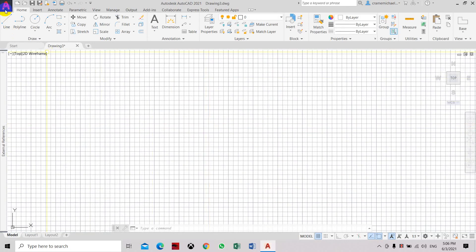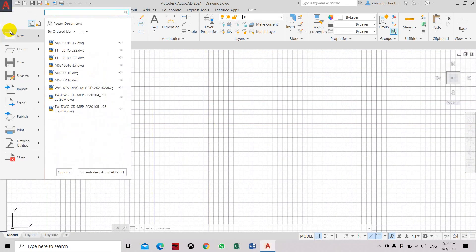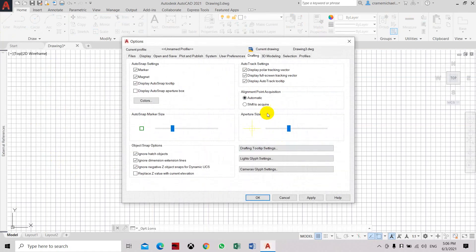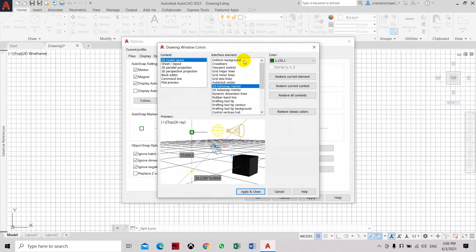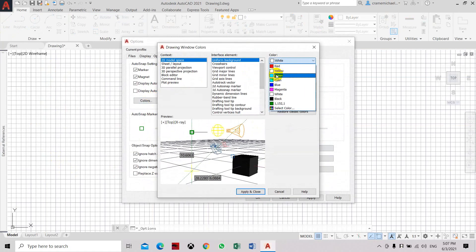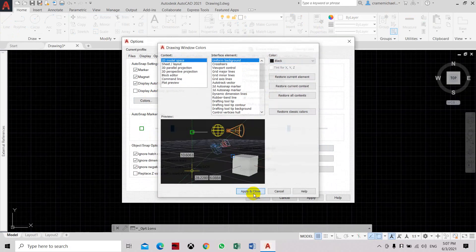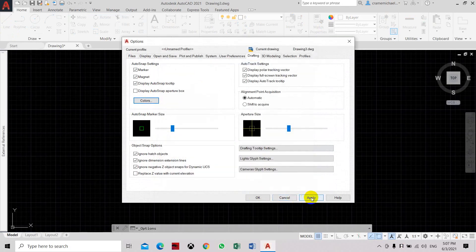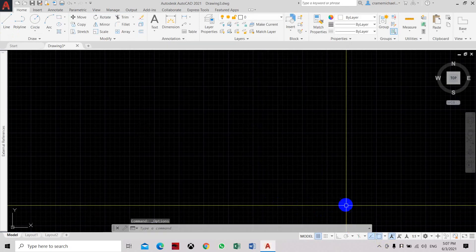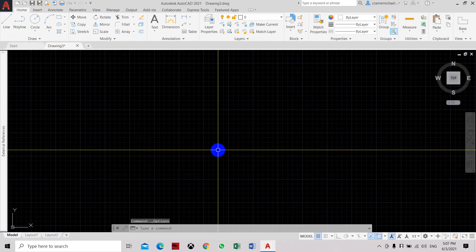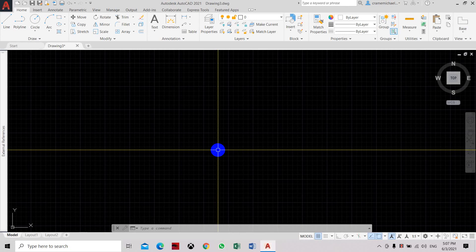Now I want to put it back to black, so I will just go back to options, graphics colors, uniform, and set it to black. Apply, apply. Click OK. So that is how you set up your initial settings using the options tool to adjust the preferences in your display in AutoCAD.